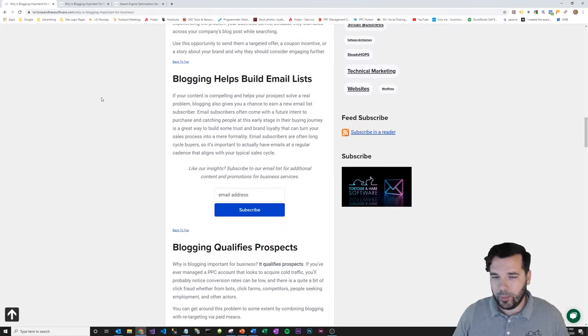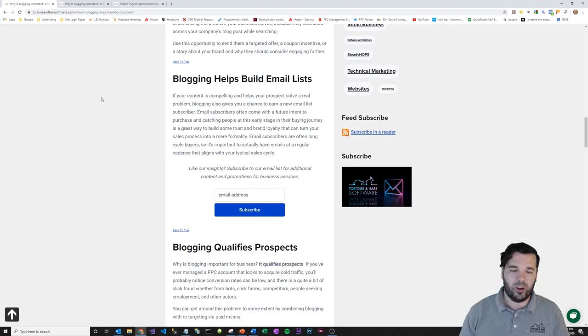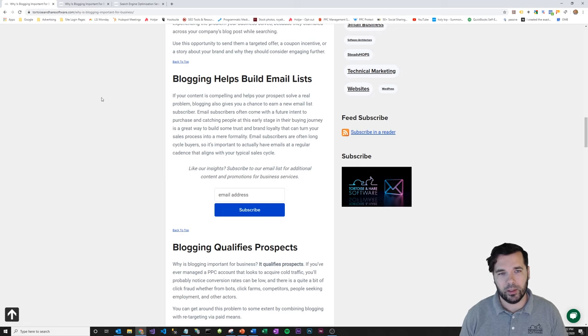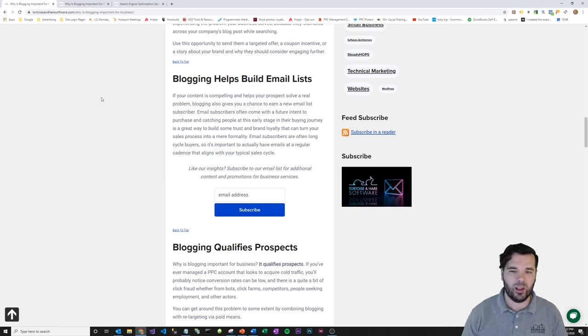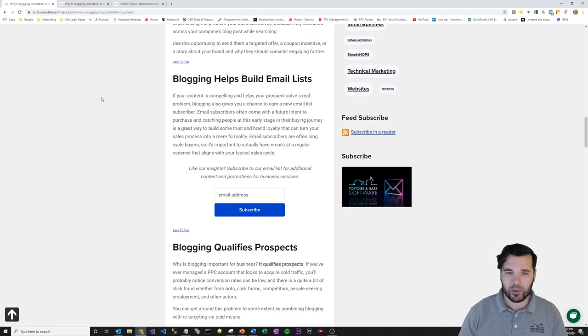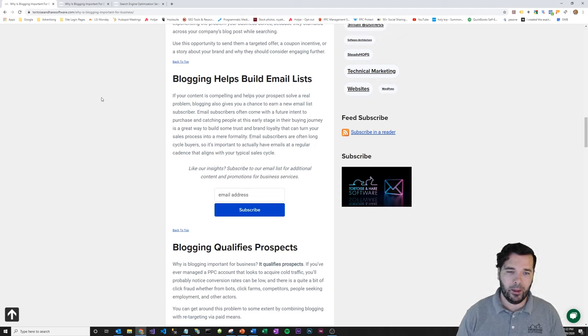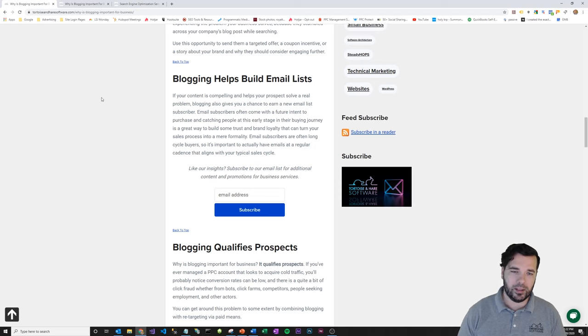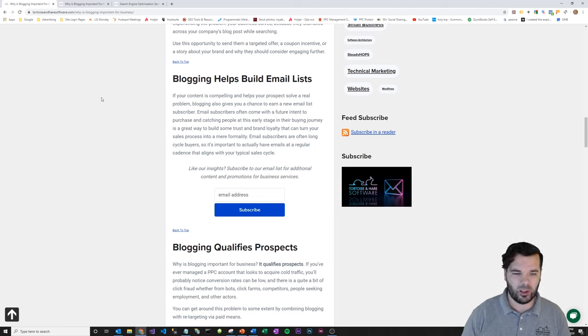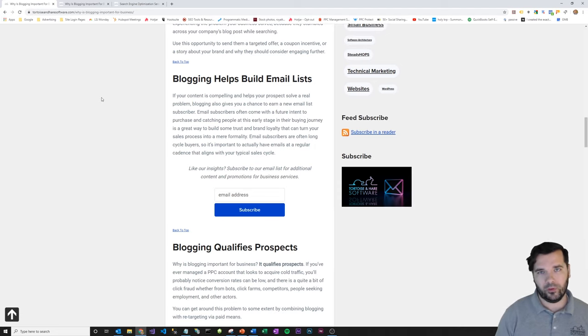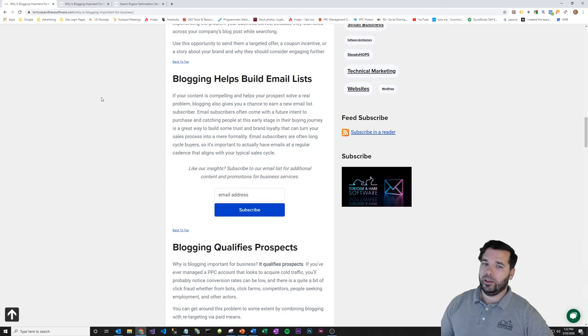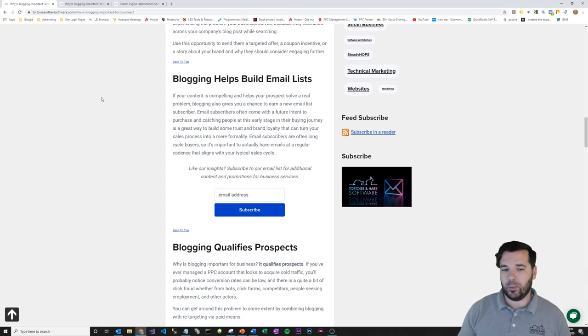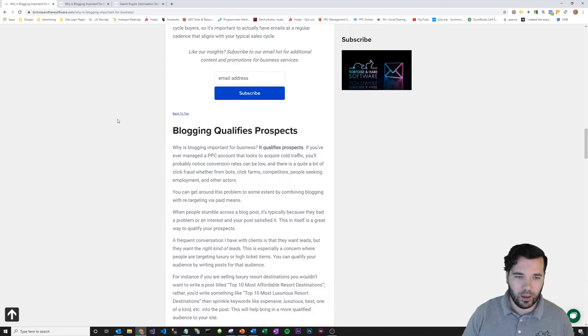Blogging also helps build email lists, same sort of the deal. If people like your content and they want to learn more, keep in touch with your company, blogging is a great way to start building those email lists. And email subscribers are usually longer sales cycle subscribers. They're not ready to buy this instant, but they do want to buy in the future. And subscribing to the email list and finding out more information is a great way to kind of keep in touch with those people.